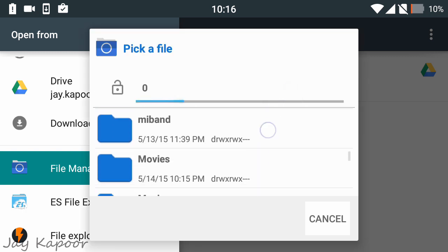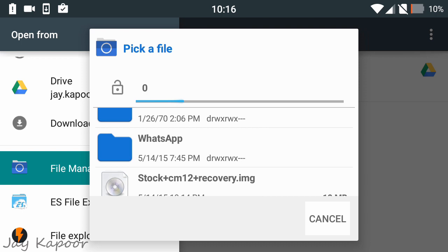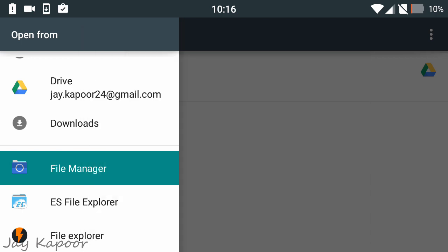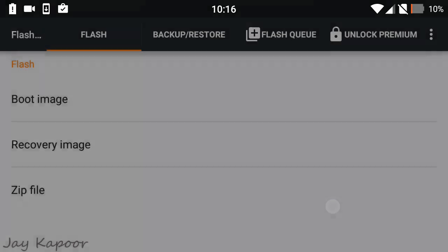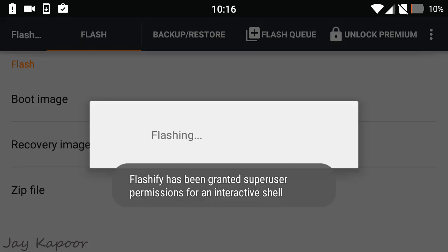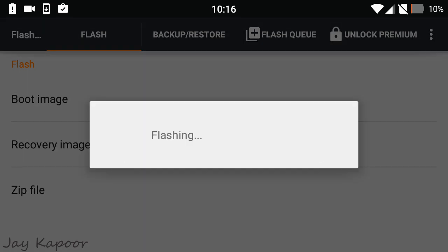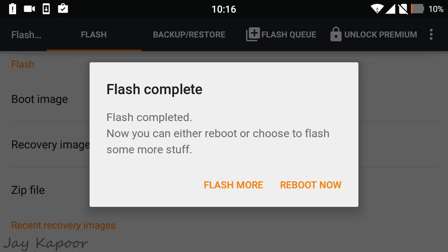It's probably in the download folder. Tap on it and it will ask if you want to flash it. Click Yup and the stock CM12 recovery will be flashed. Once flashed, it will prompt you to reboot or flash more. Just click Flash More and then the home button.